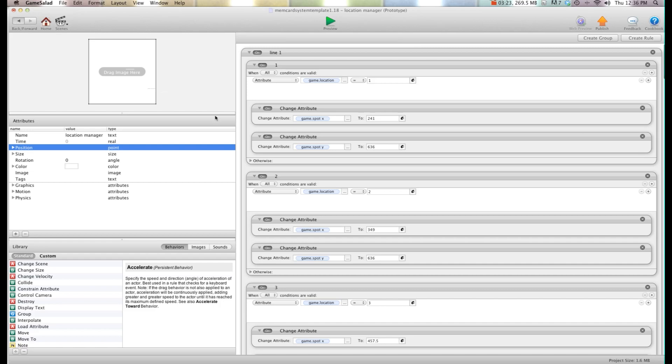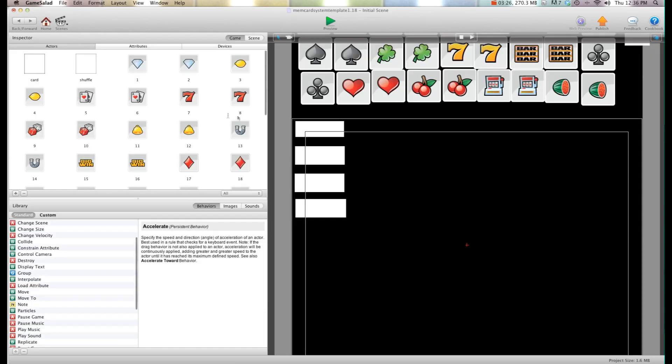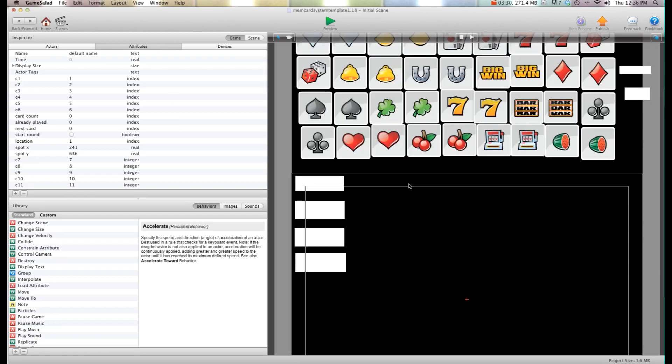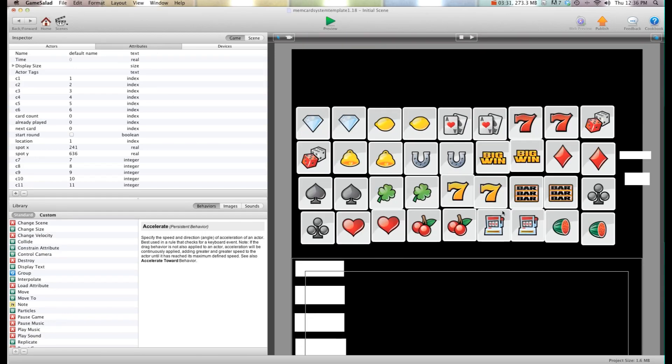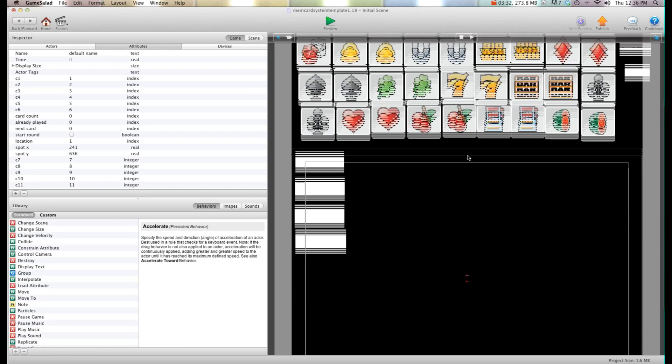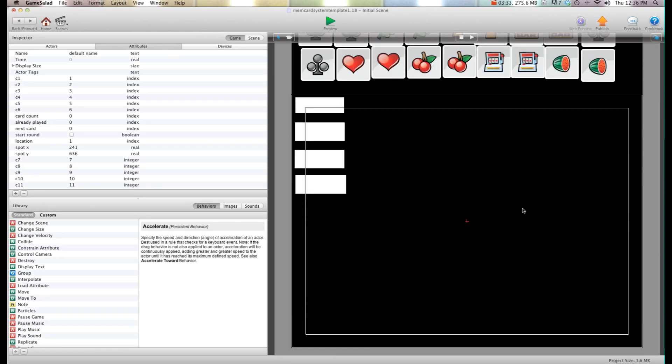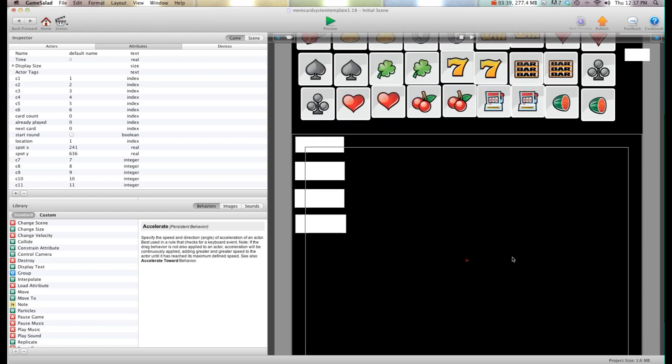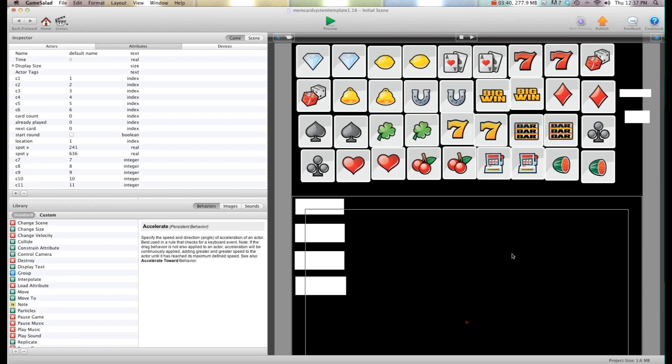Now I didn't go ahead and adjust this for 16 and 24 cards because I don't know where you're going to want the cards to be. You may build your game so the cards are off to the left hand side or the right hand side or the top or the bottom.